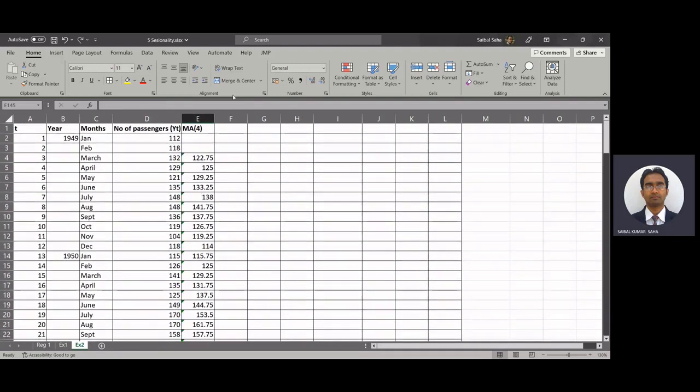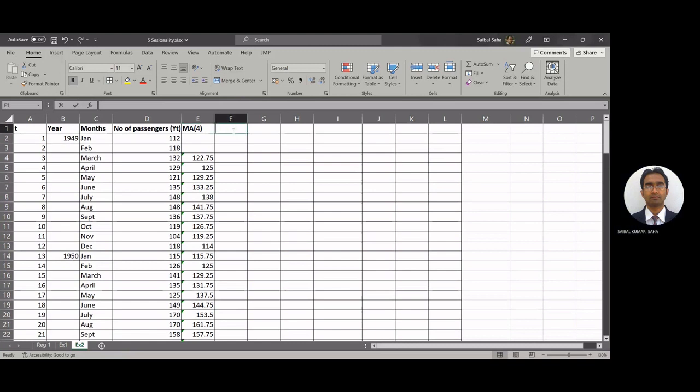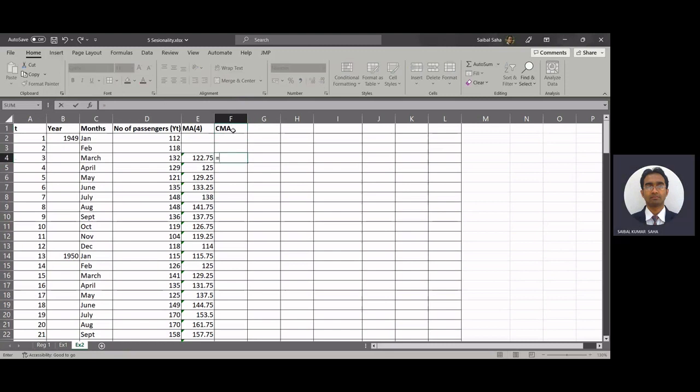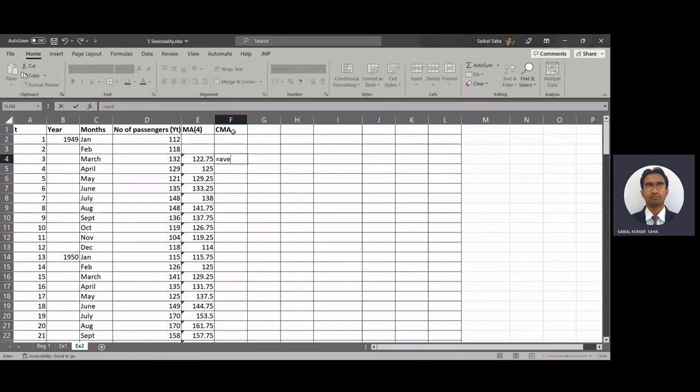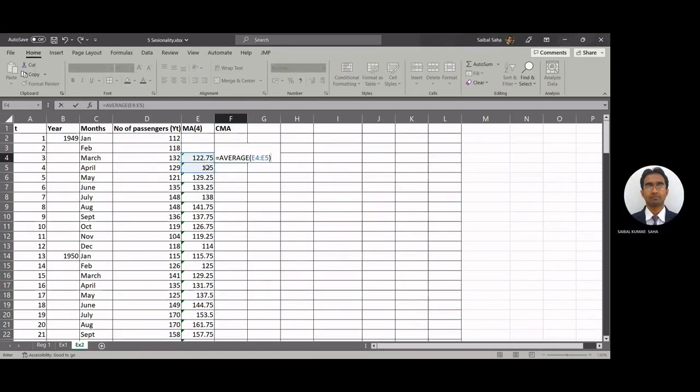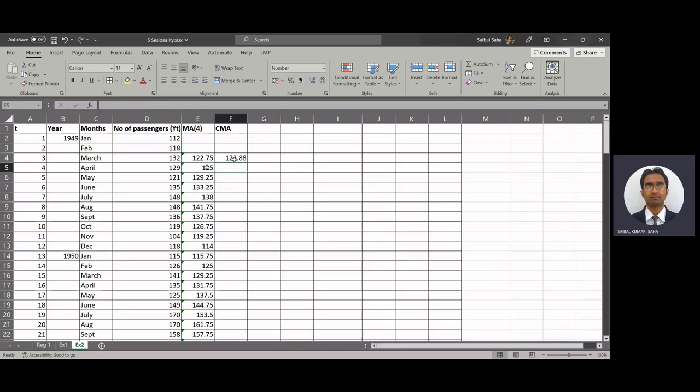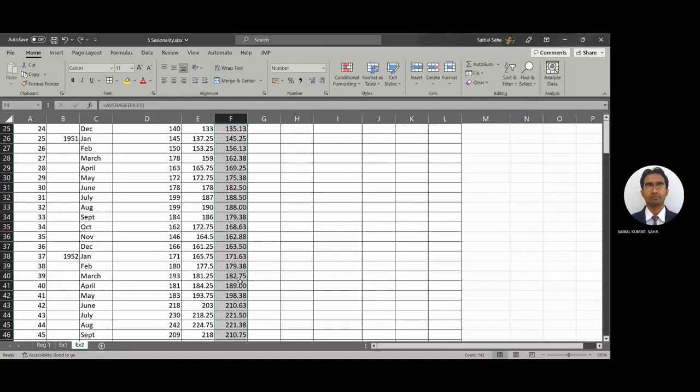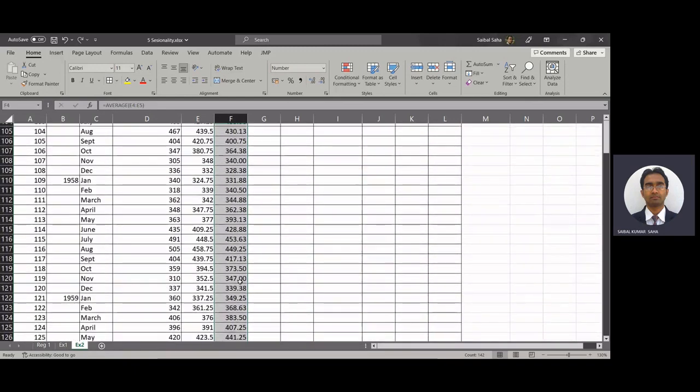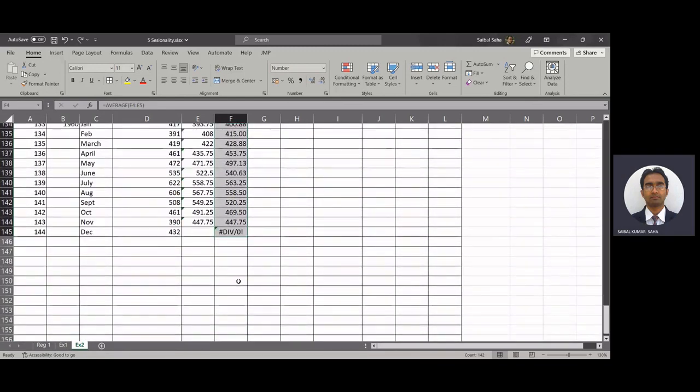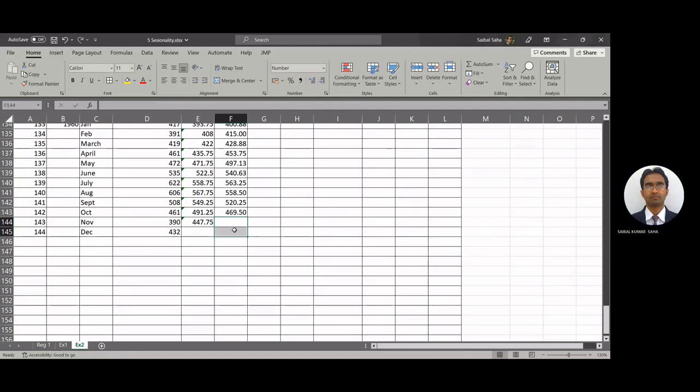Next we have to do CMA, centered moving average, and this we do for smoothening the data. So here we calculate equal to again average of these two components. Again click on, select this and double click. So we get the smoothened moving average for these two components as well. We will remove this.